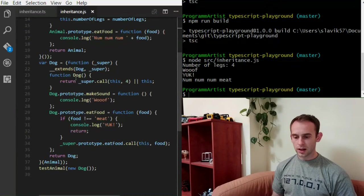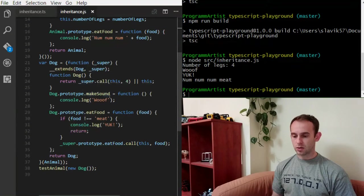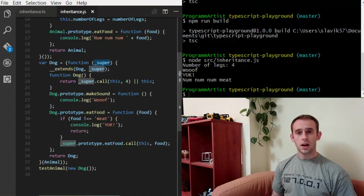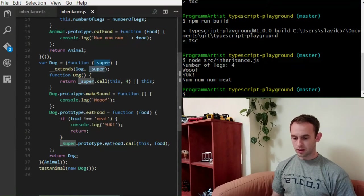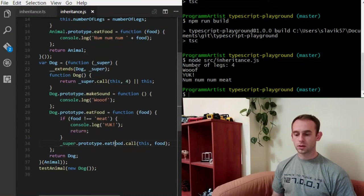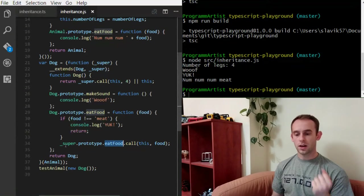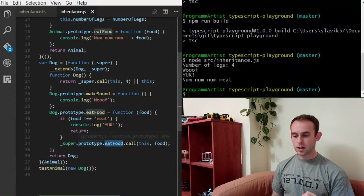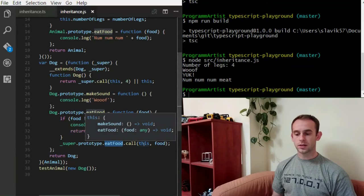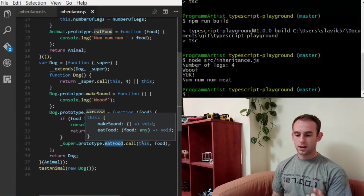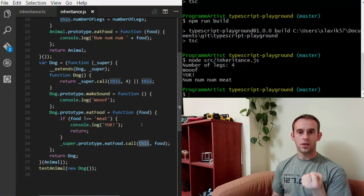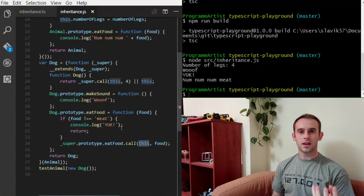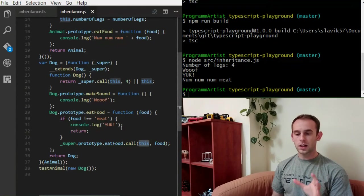And this is our constructor of the dog. The make sound method we did. The eatFood method we did. The way it calls the super method of the animal is actually using the eatFood function that's on the animal prototype. And it calls this with this, which is actually the dog here. So this is actually what it would look like if you use JavaScript.